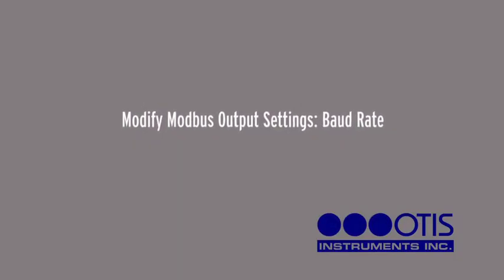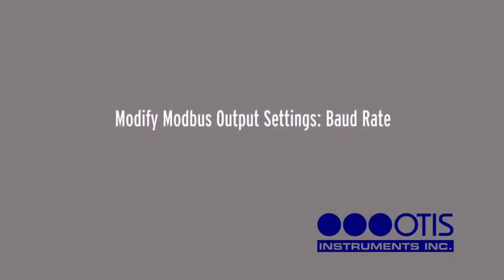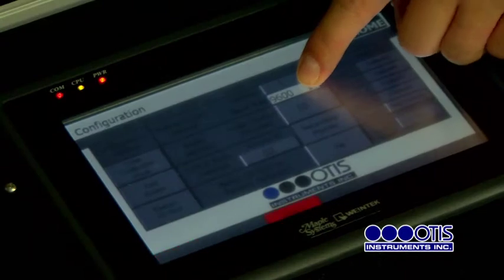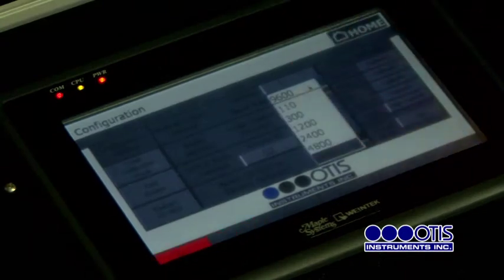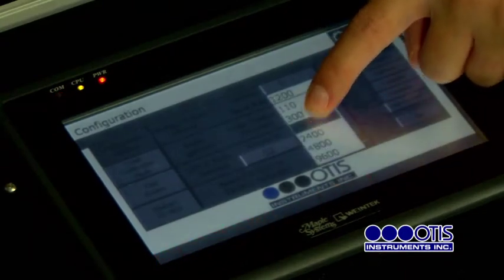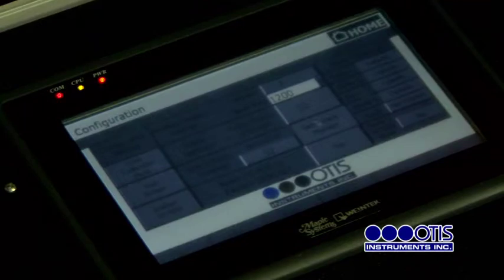Modify Modbus Output Settings — Baud Rate. Press the arrow next to the current Baud Rate setting, then choose the desired option from the drop-down list.